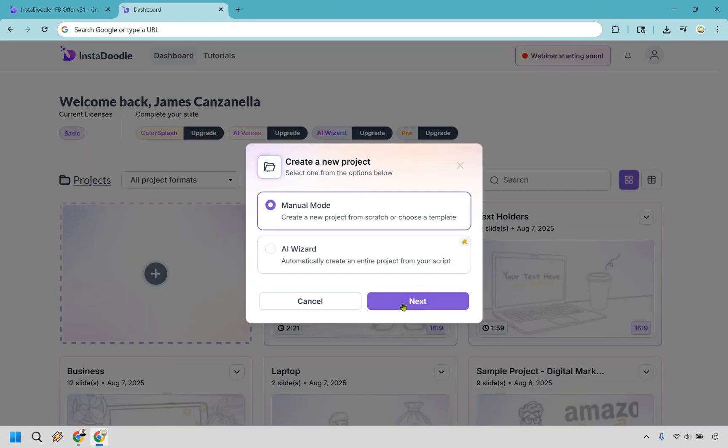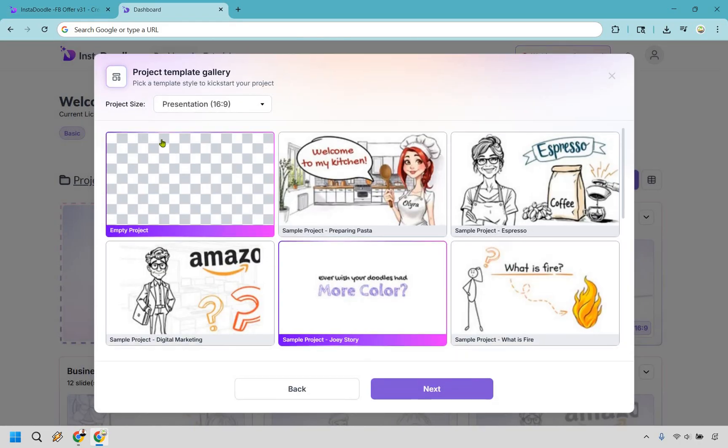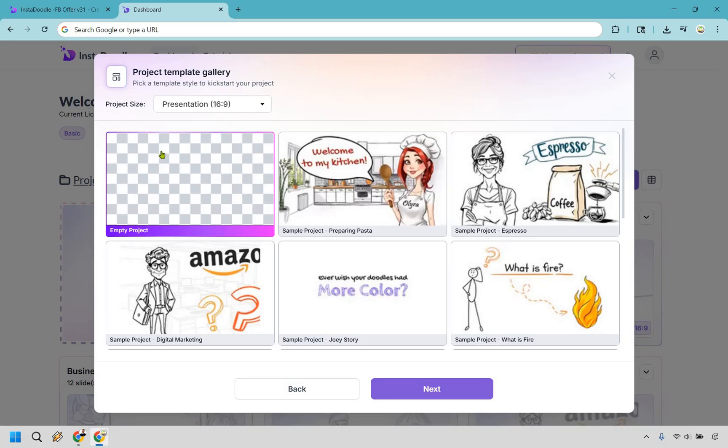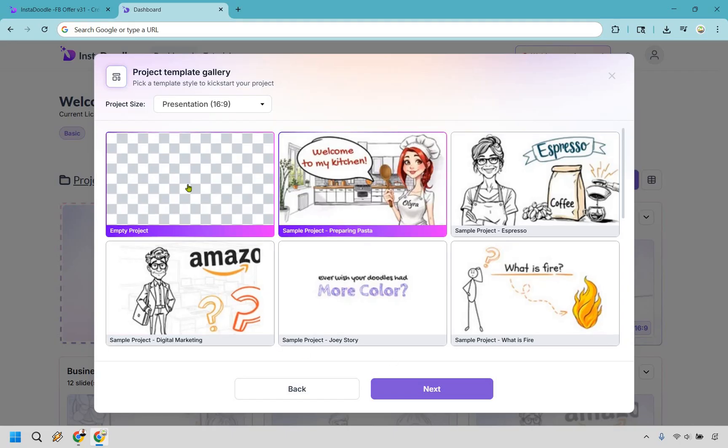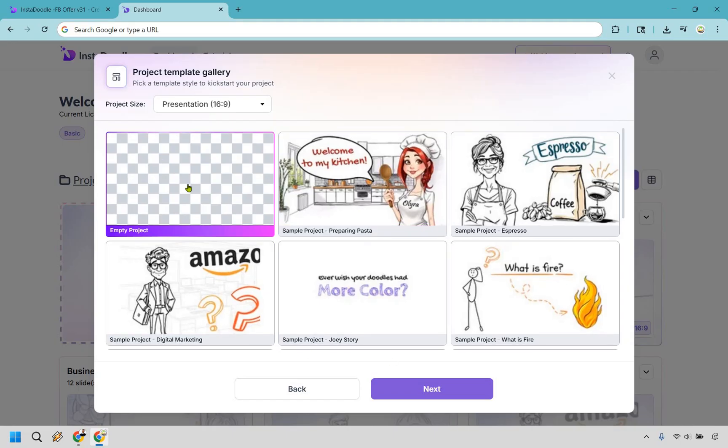Alright. And once again, we're going to do manual mode right here. Let's click on next. And for this, we're just going to do an empty project just to kind of showcase the quickness and the acceleration of being able to create something. It doesn't have to be as crazy as the one we just saw previously. But let me give you an example. Let's click on next.